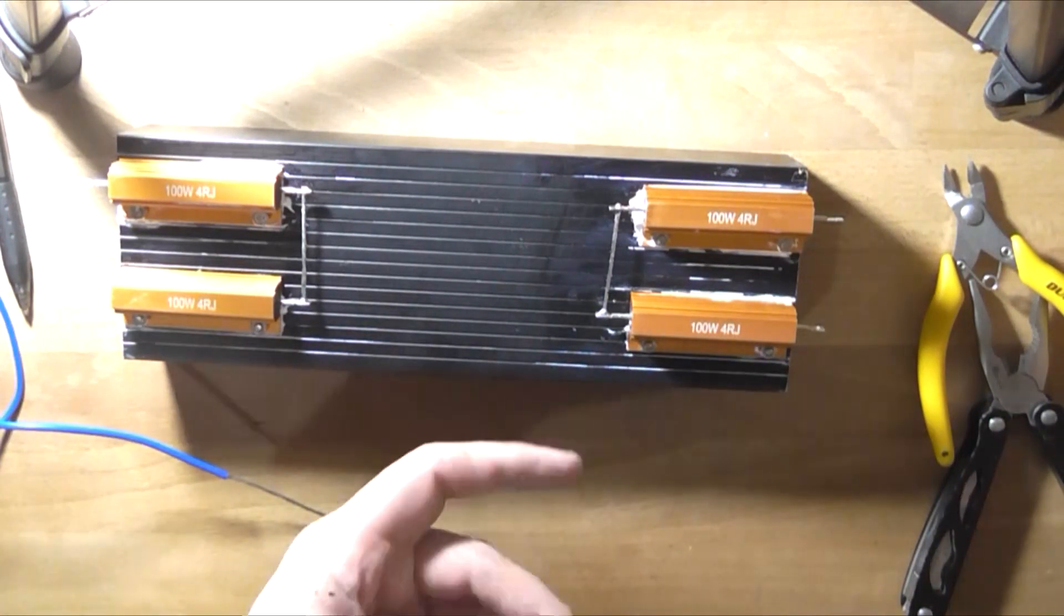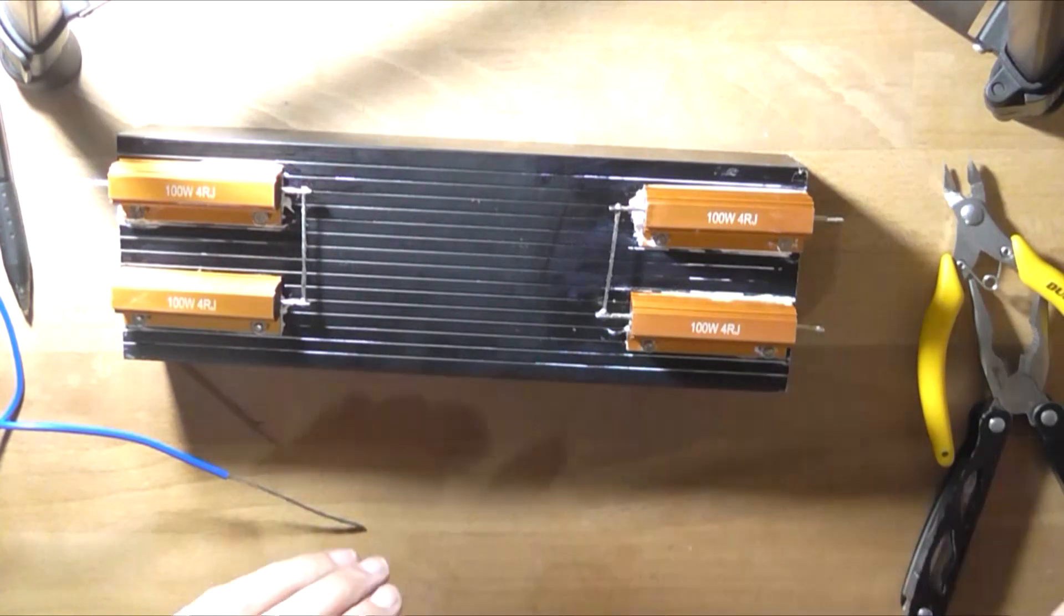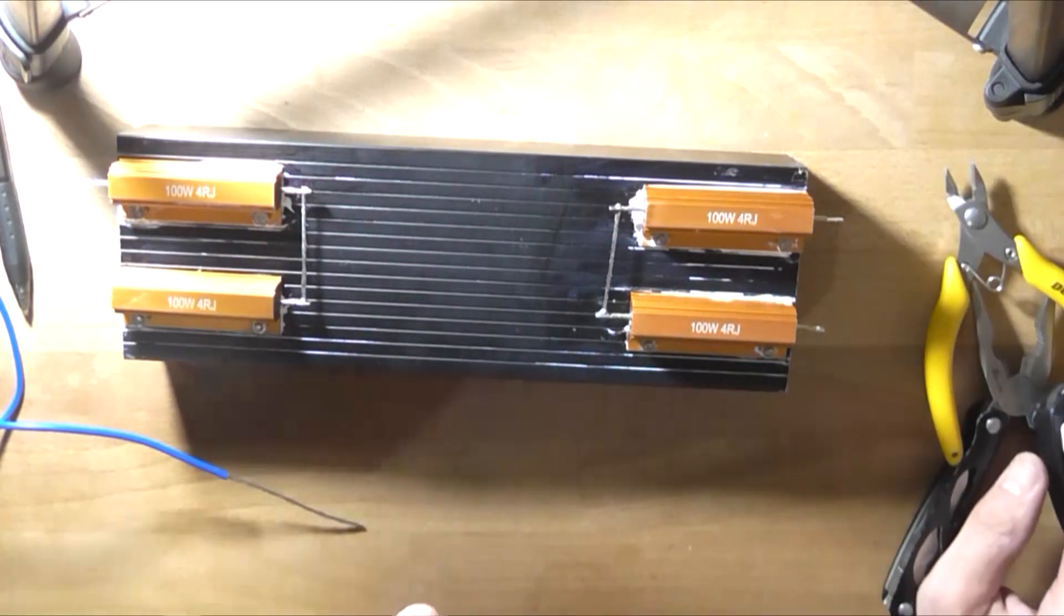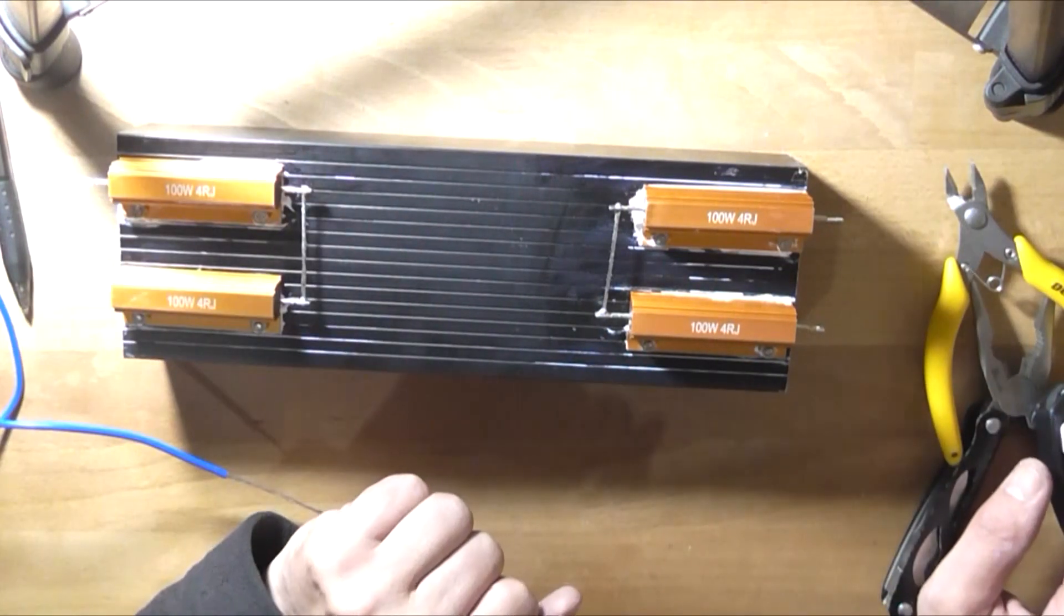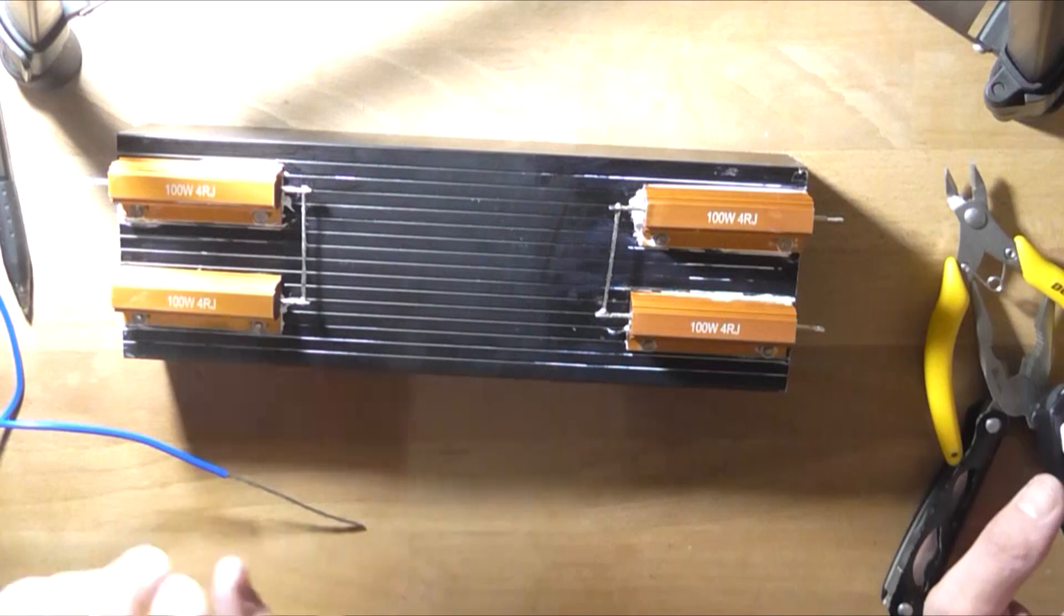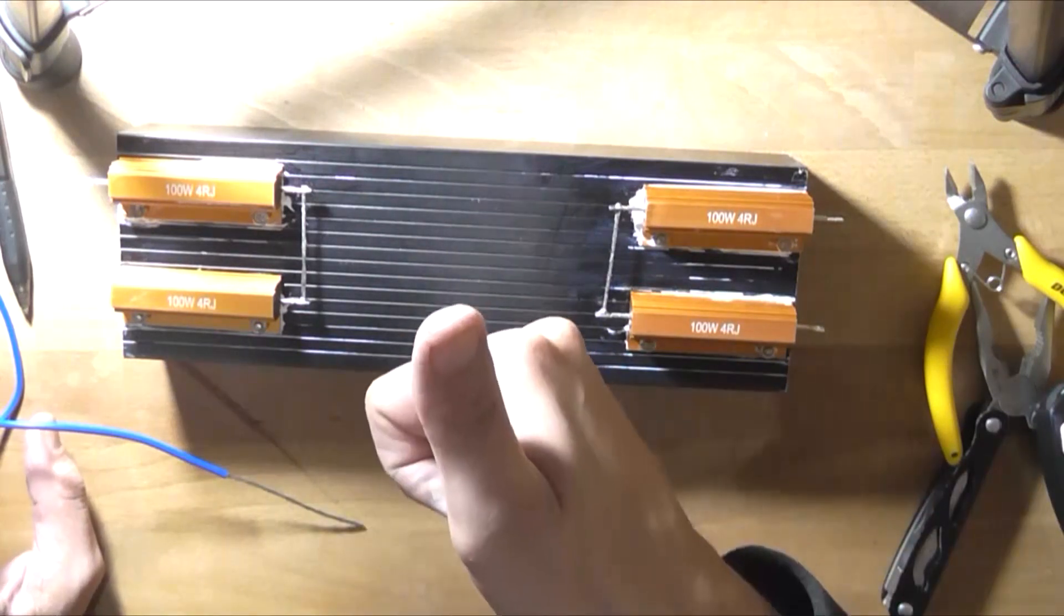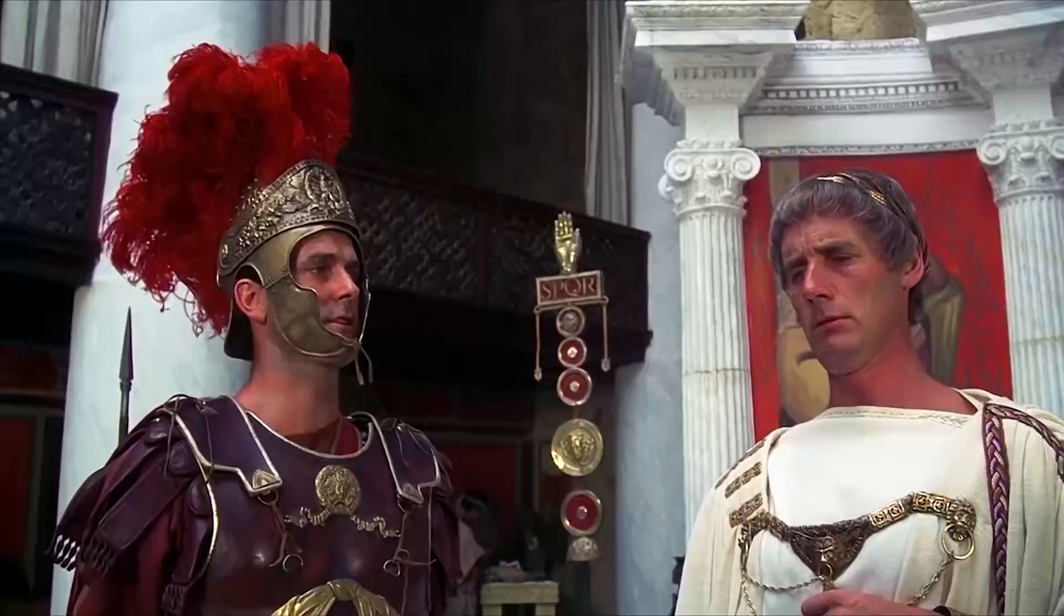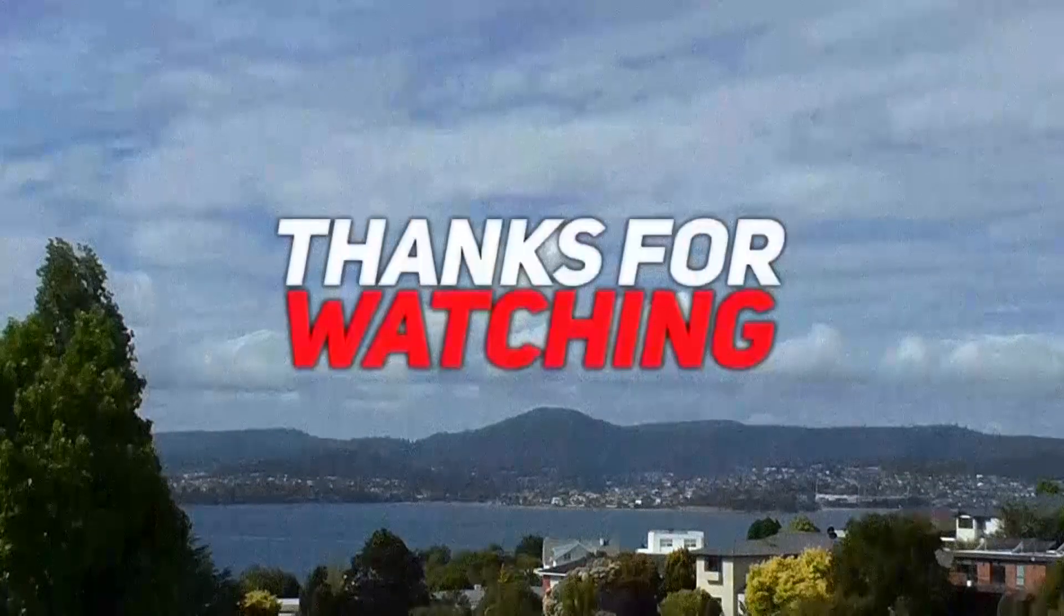So anyway that's going to conclude this video building a high power dummy load. I hope you enjoyed it found it useful. If you did please remember to go down below rate comment and subscribe if you haven't done so already and this is the Astro 3 saying see ya have a great day.